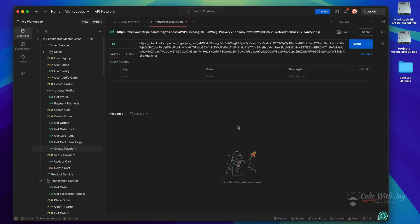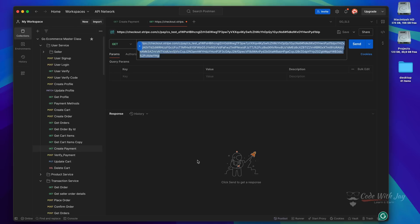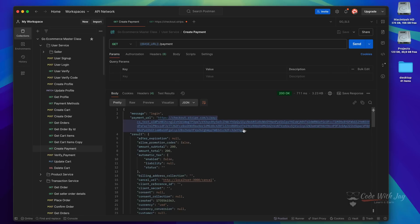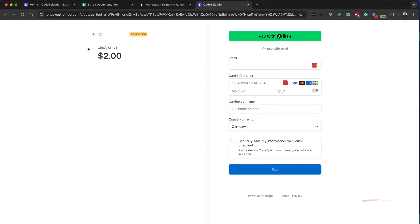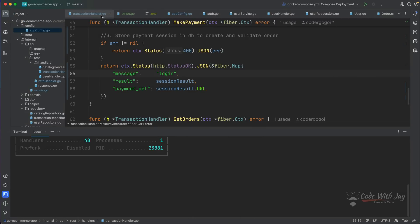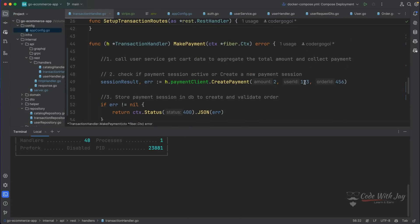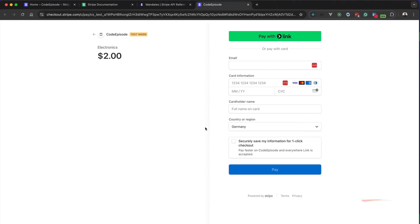Let's try to click on this link — let's open it in the browser using Command+Click. You can see it is displaying which organization is collecting the payment, and you can see we have added the product name as 'electronics' and the amount as two dollars, which was set in the transaction handler. We need to enter a card number, but we cannot use a physical card here because this is a test integration. So let's go to the Stripe documentation to find test cards.